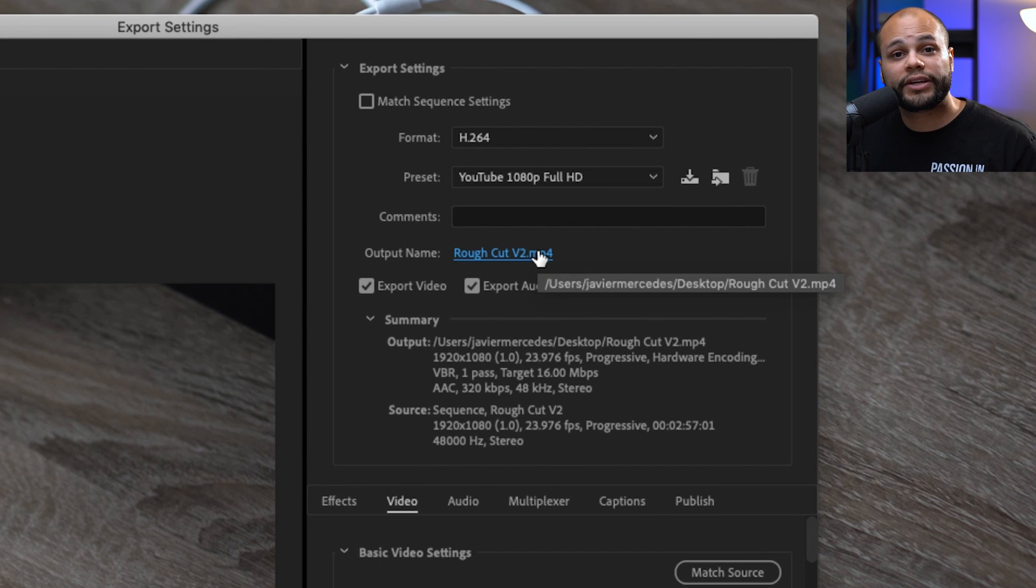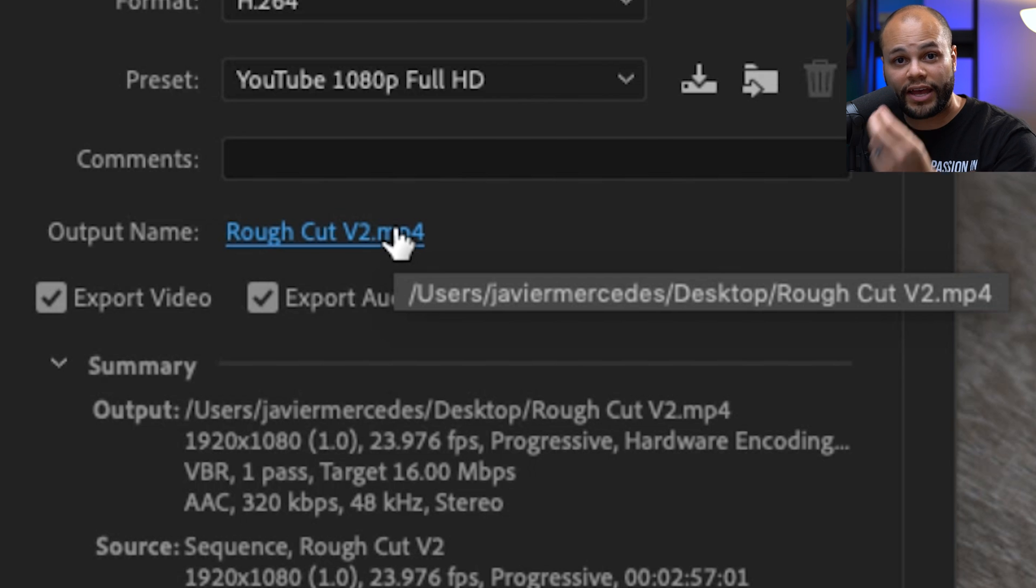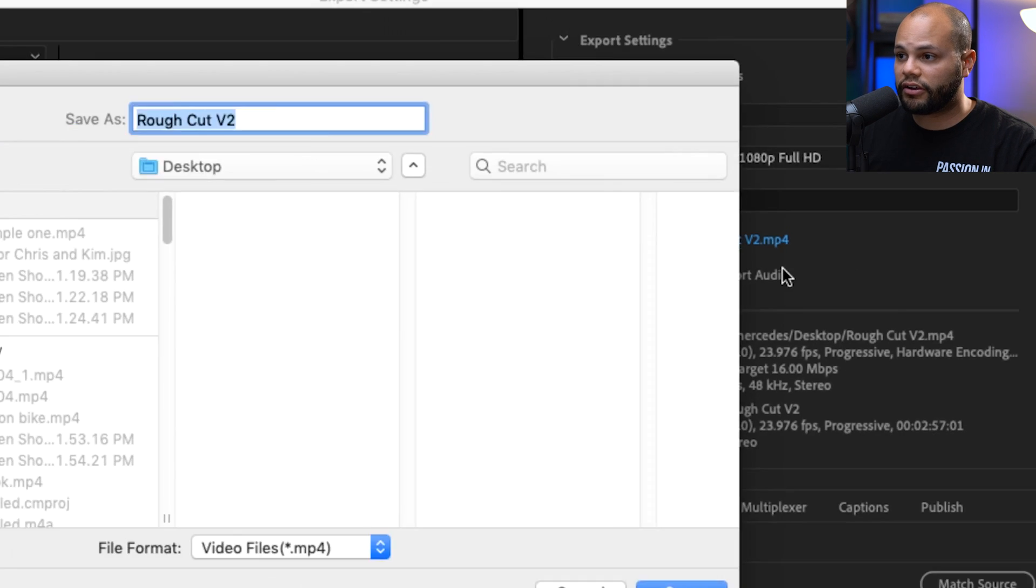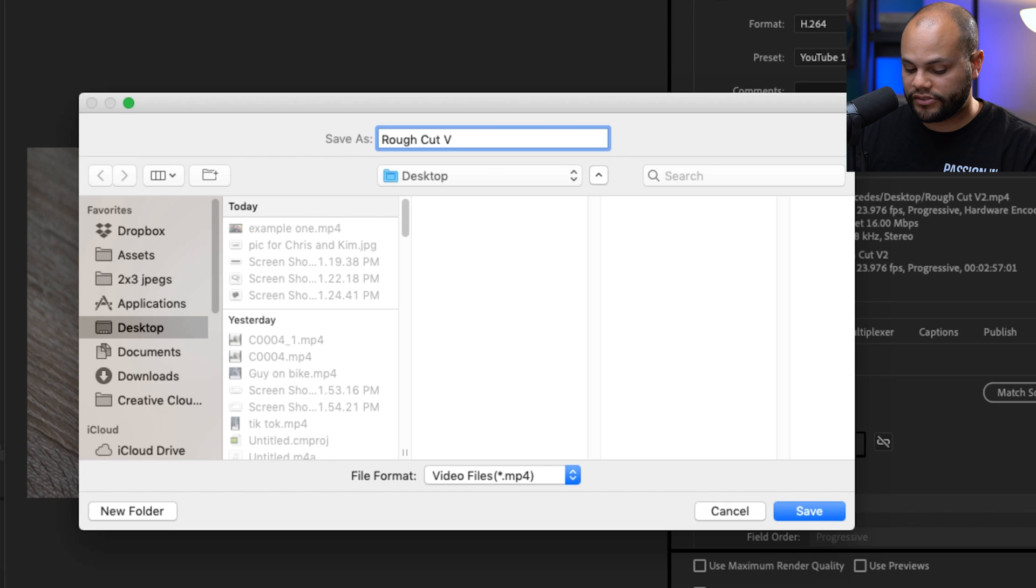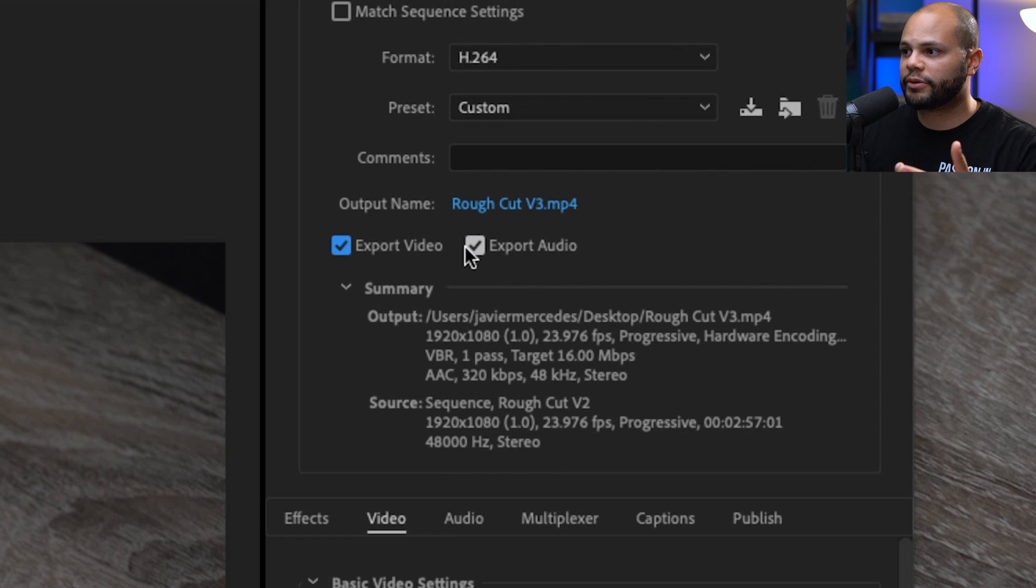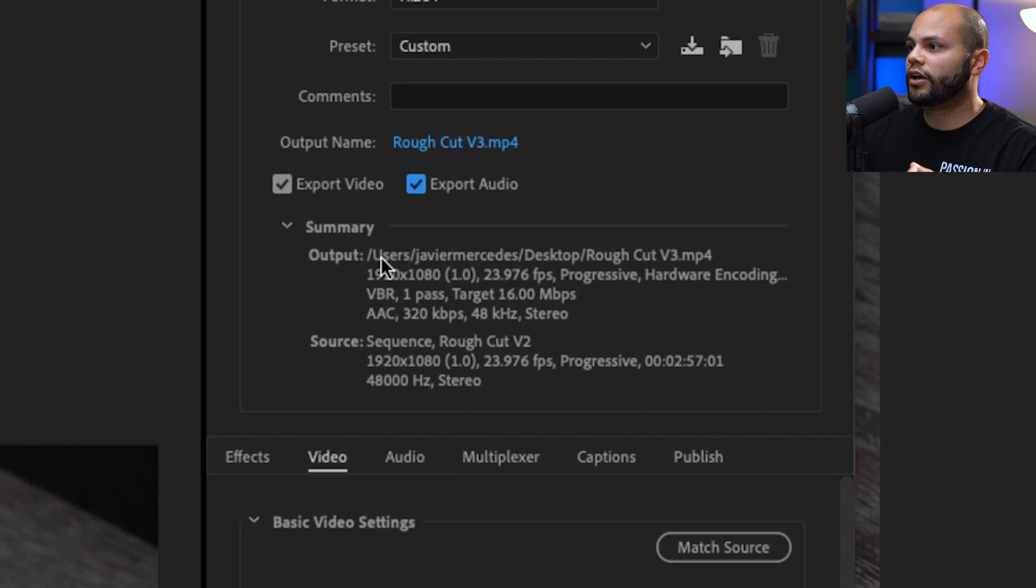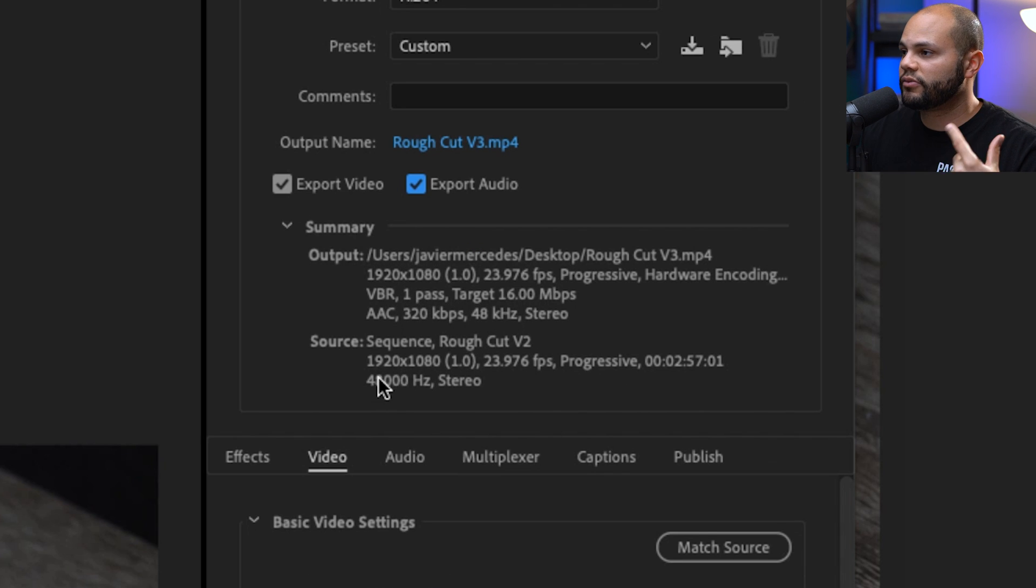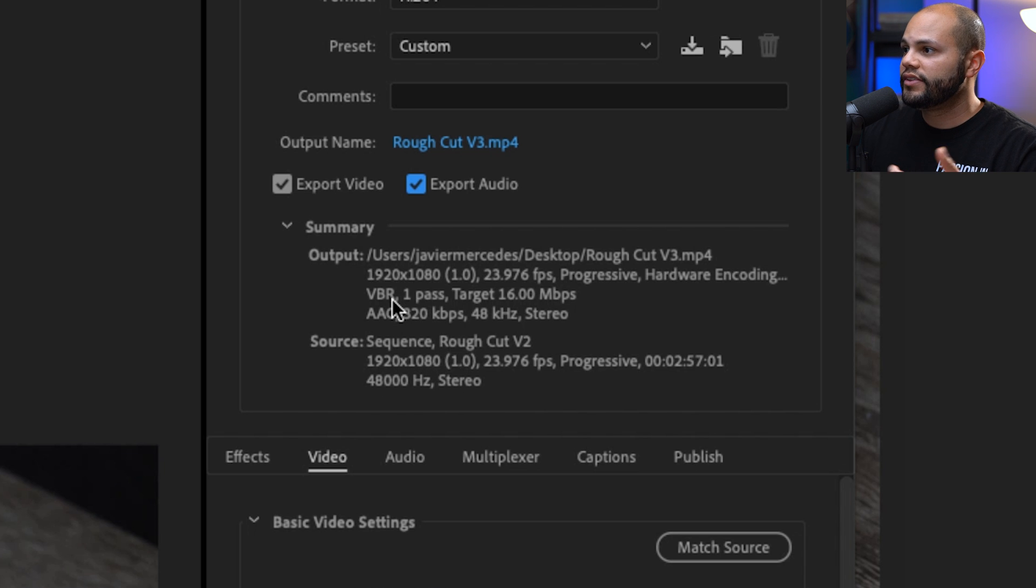Scrolling over the output name will tell you the file path of where your video is going to end up on your computer. All you have to do is click on it and save it as whatever you want to. I'm going to save this as Rough Cut V3. Make sure export video is checked and make sure export audio is checked. In the summary as well, if you want a quick reference, you can always make sure that this is 1920 by 1080. Scrolling down, our width is 1920 by 1080 HD.